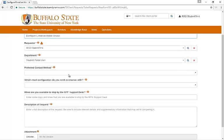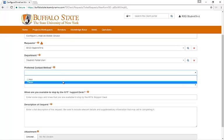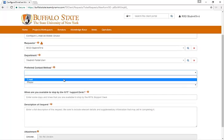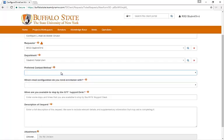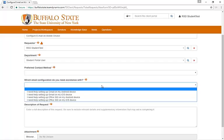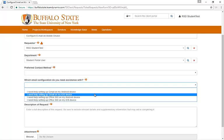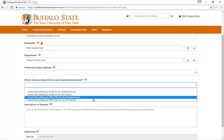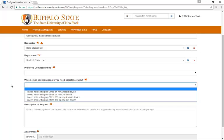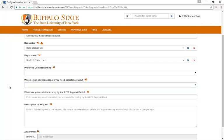You can also add in your preferred contact method in this case, email or phone from the drop-down menu, and also which email configuration you need assistance with, whether it's Gmail on an Android device, Gmail on an iOS device both for students, or Office 365 on Android or iOS for faculty and staff.